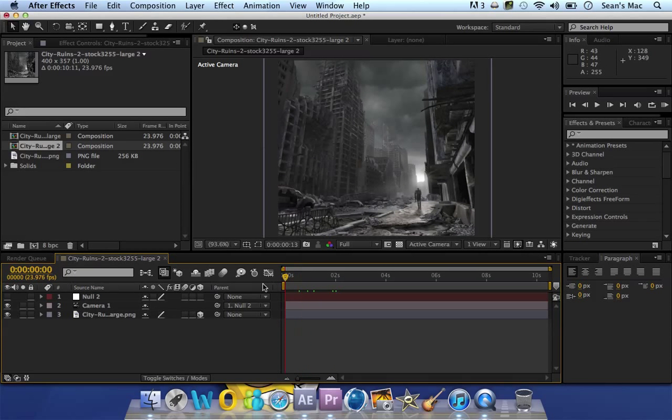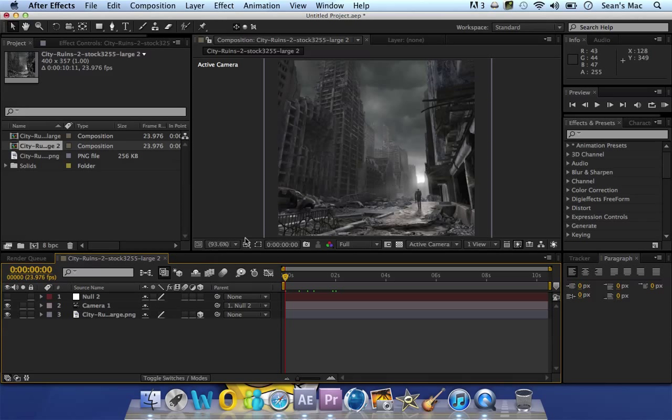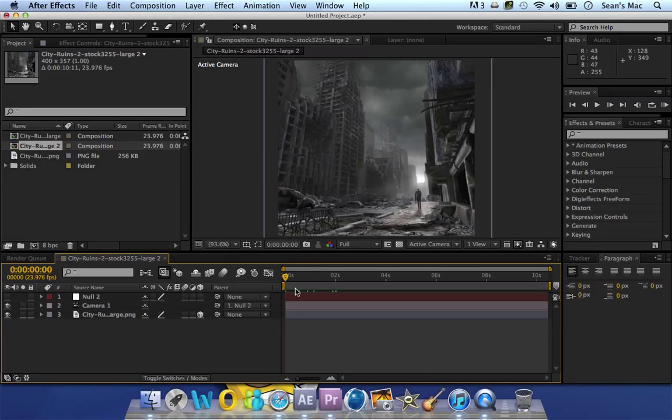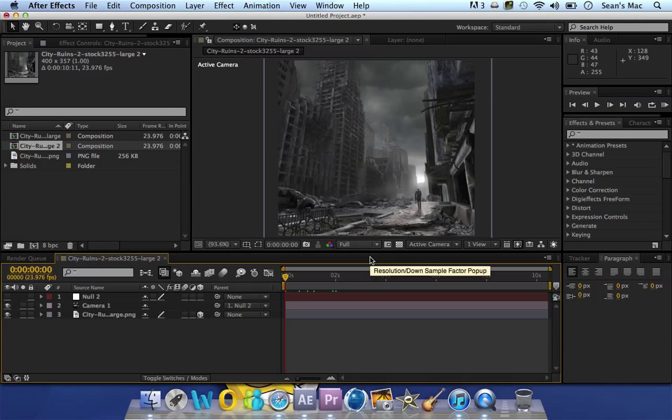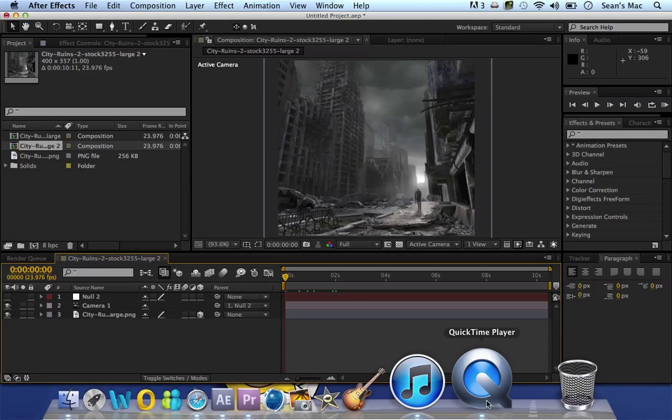So yeah, this has been a tutorial on how to create camera shaking in After Effects. If you've got any questions just leave comments or whatever, it's not rocket science so I don't expect any questions. But I might make some more tutorials, don't know yet. Right, anyway, see ya.